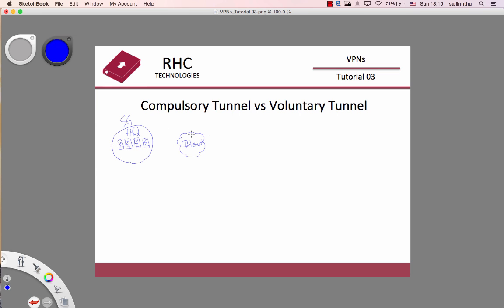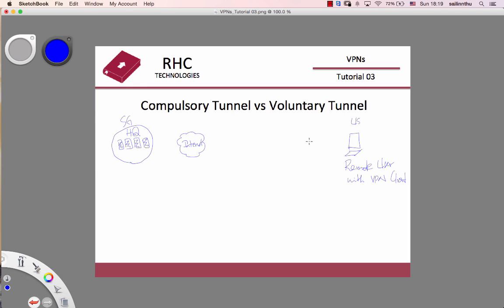So, we can see the screen. If we have a channel, we can see — it's an example. This is the same. When we talk about remote users, you can see it's the same.